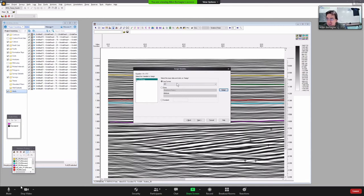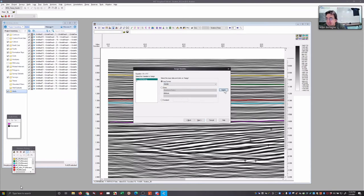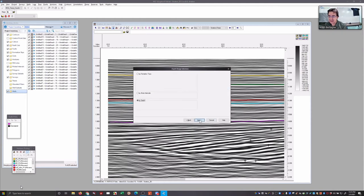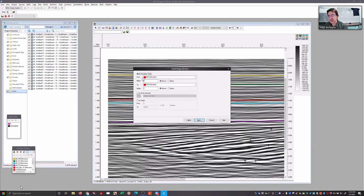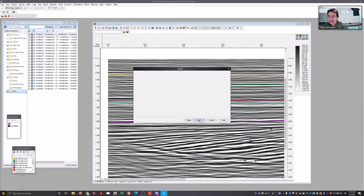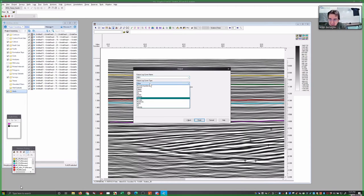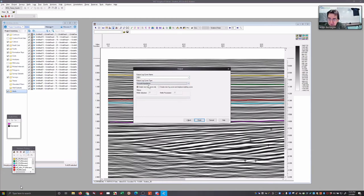The key point is assigning the curves. I want density, Rho-B, to be A — select Rho-B, click Assign, and the arrow comes in. Then V is velocity — we'll take velocity from Faust, Assign. You can control the depth range for calculations. Usually I just do the whole thing, zero to 9999. Then I name the output — I'll call it 'AI' — and there's a log type category for acoustic impedance. Create a new one, Finish.